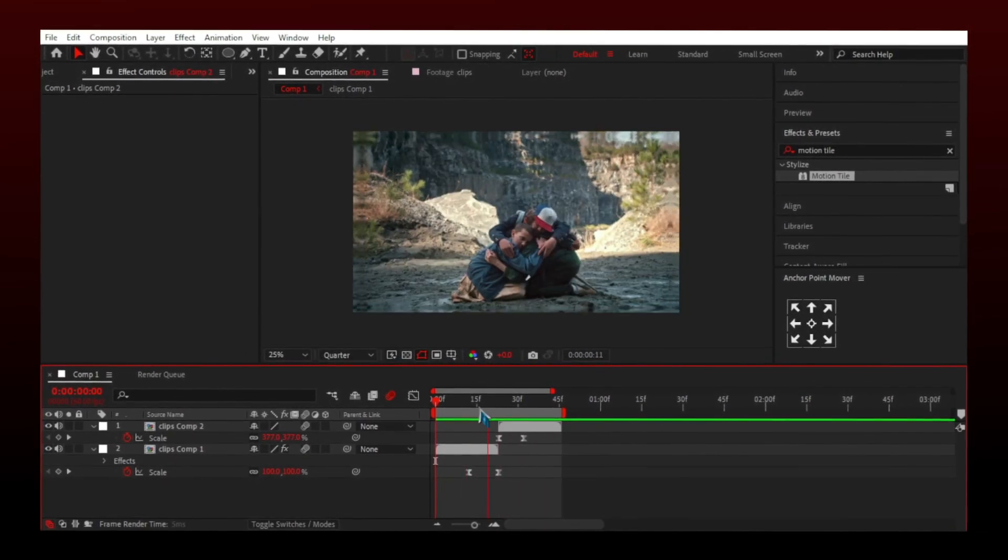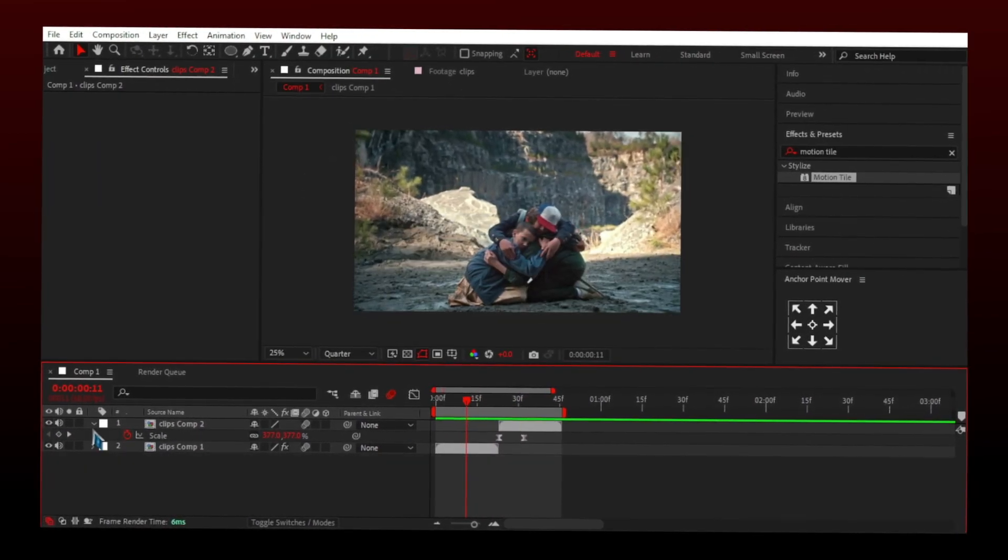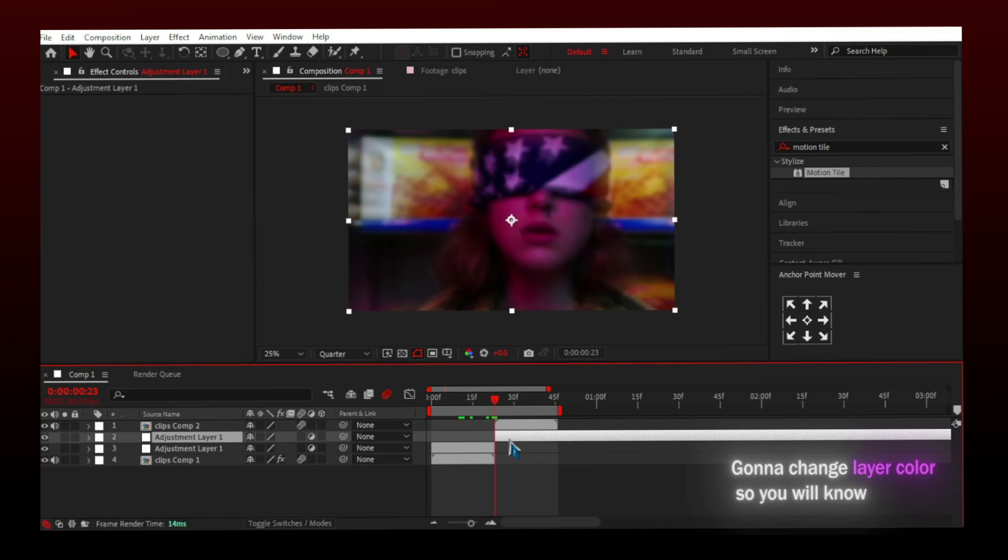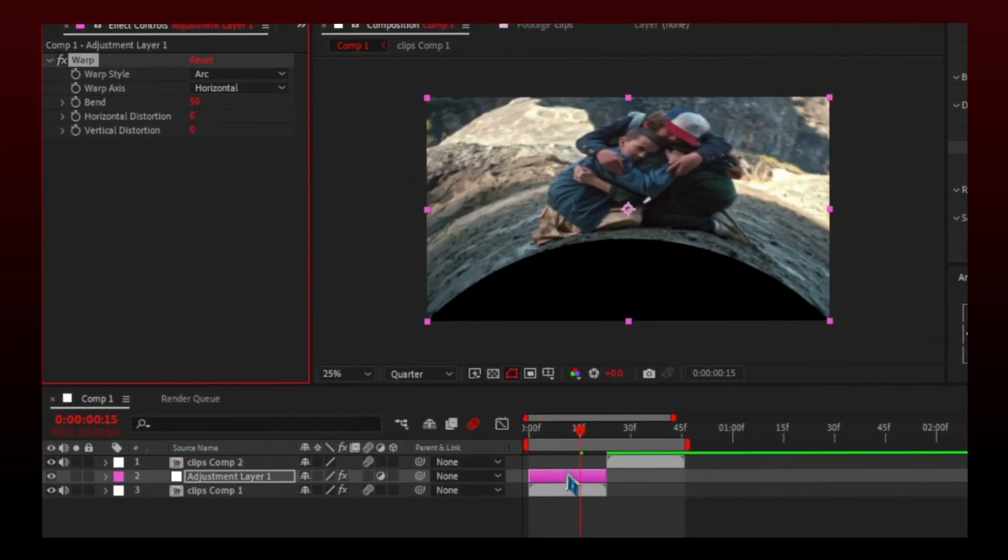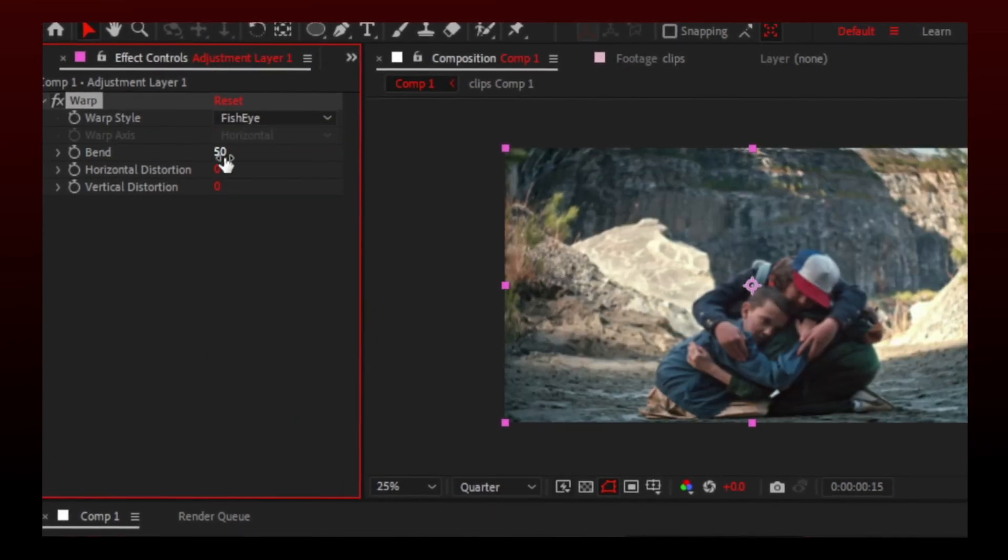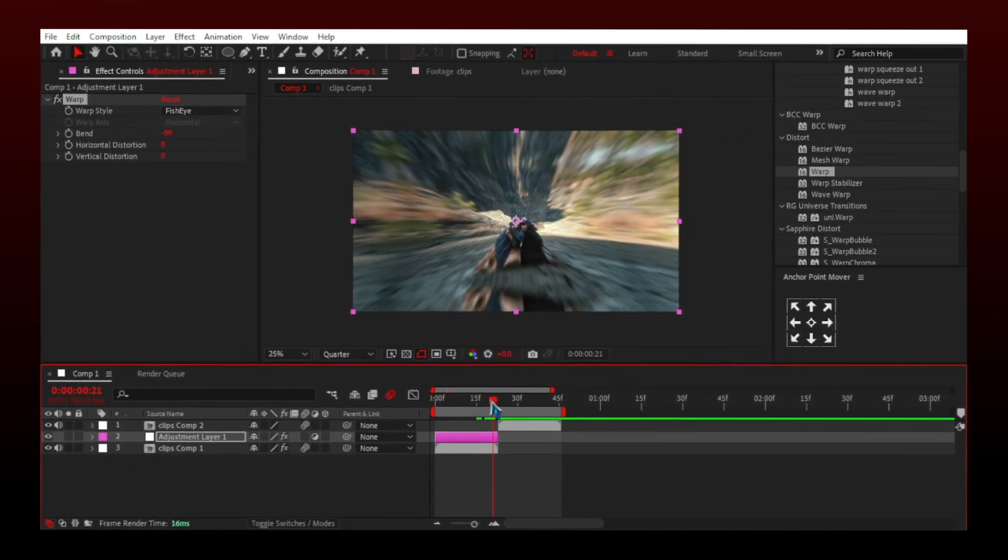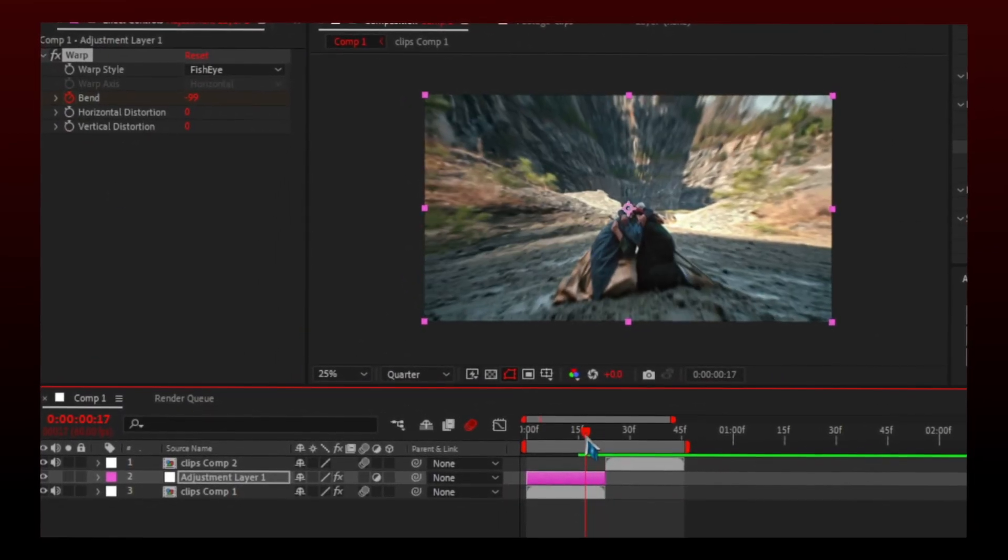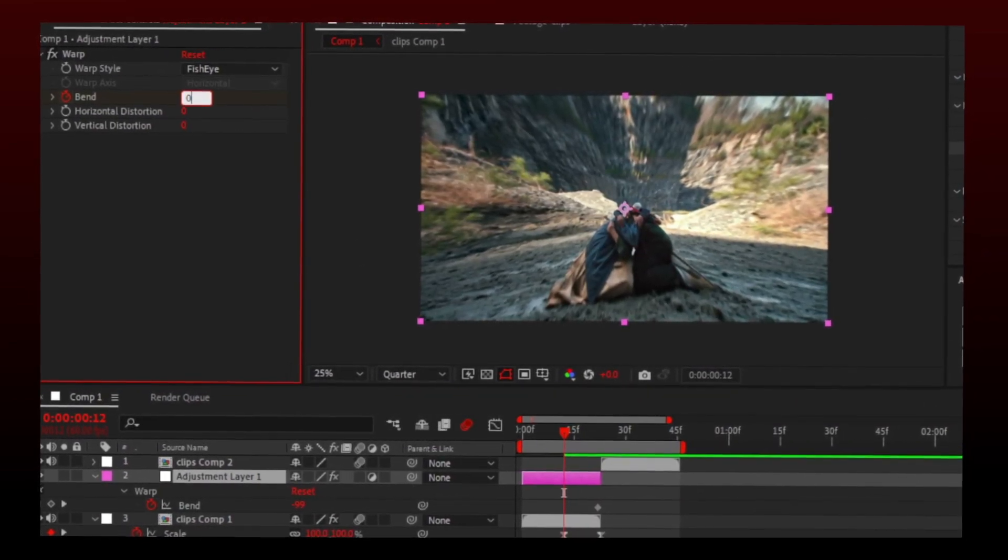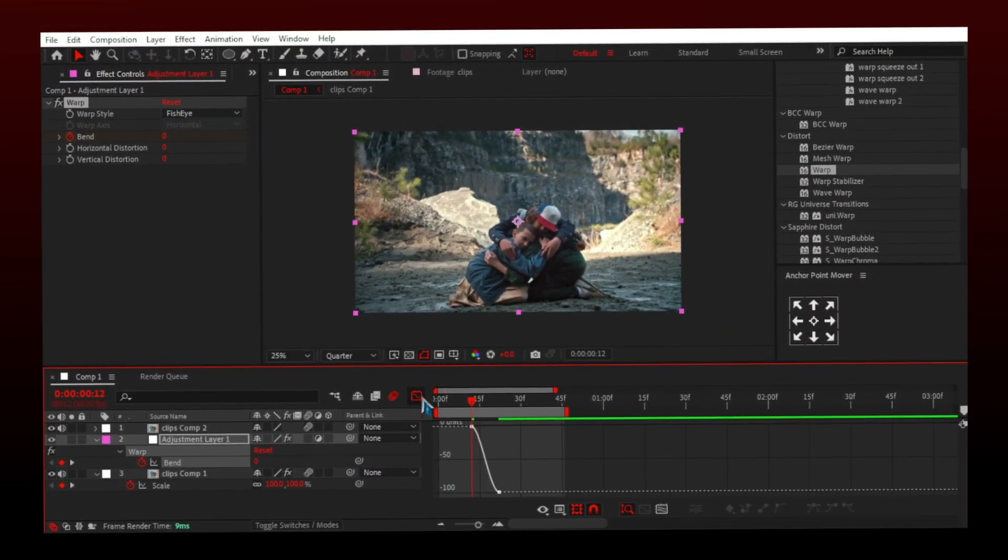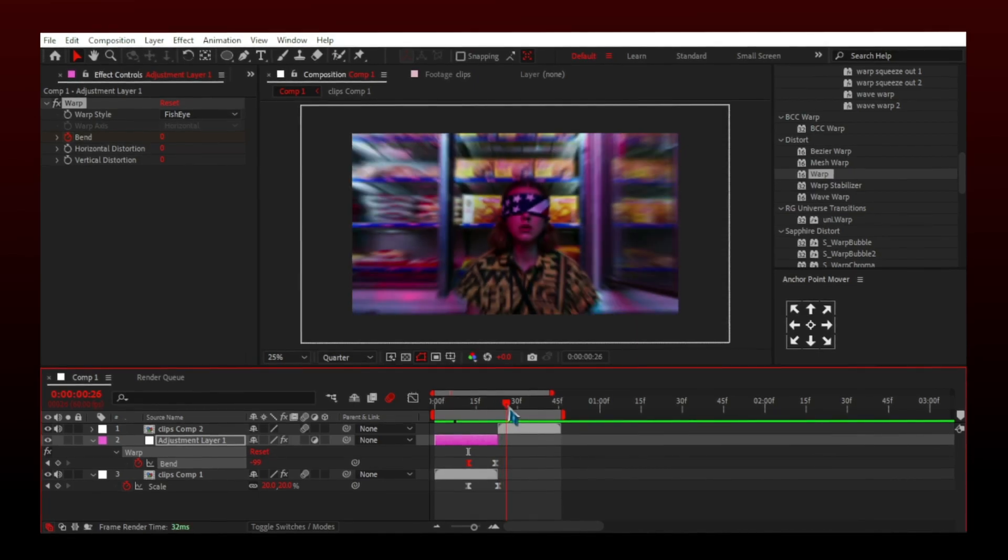It's almost done but you can make a new adjustment layer and add warp to it. Copy my settings. Make keyframes like I am doing. Easy ease and do the graph. It looks better now.